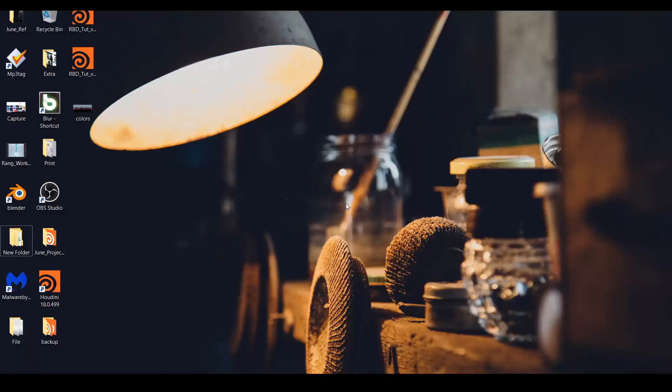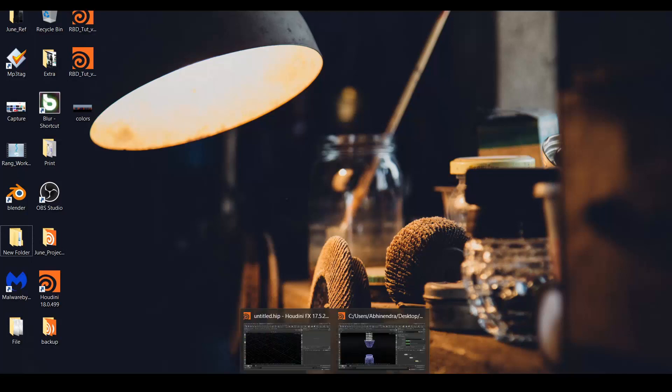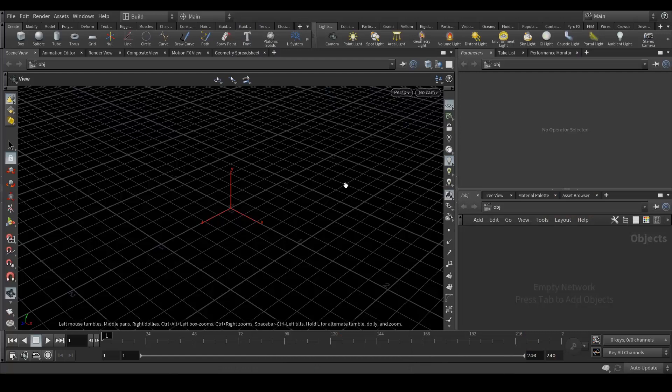Hey everyone, this is Abhinant from CG Artist Academy and today I'm back with a new tutorial. This is the second tutorial in Houdini and today I'm going to show you how to create rigid body simulations with a very basic setup. With that setup you can easily achieve most of the rigid body simulations. It's Houdini and it's really fast and completely procedural, so let's get started.